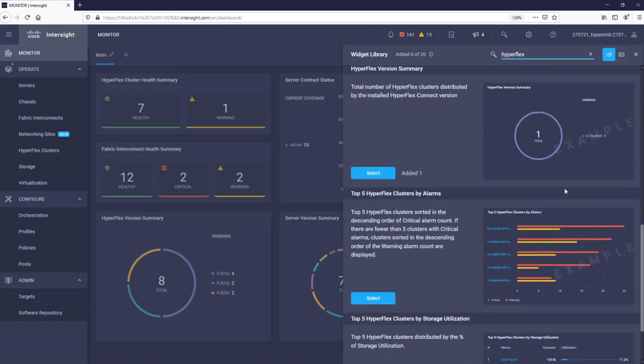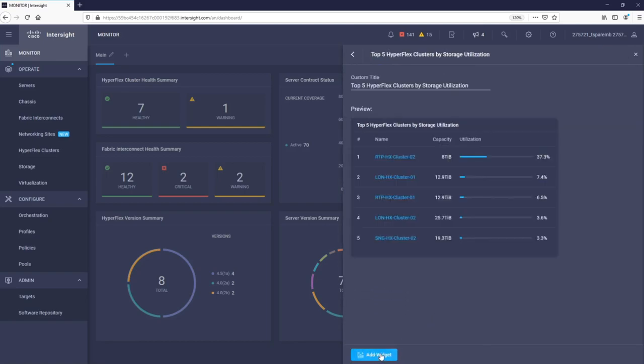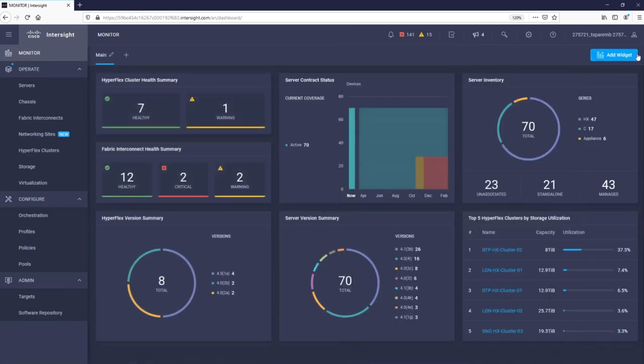These are just some examples of widgets that can be found on the main dashboard. The dashboard is completely customizable. For example, let's say we want to have the capacity status of our HyperFlex clusters always visible on the main dashboard. We would simply select Add widget and then find the widget we want.